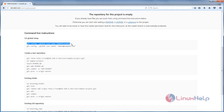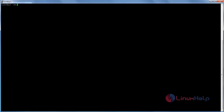Now copy the command for GitLab global setup and paste it here. Change the username to root — this is the username for my administrator account. If you get an error, it means git is not installed, and we need to install the git package.